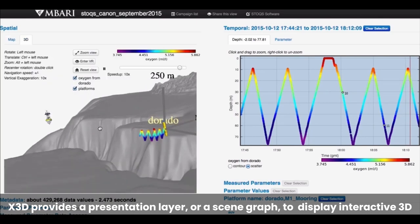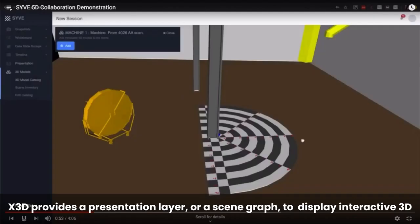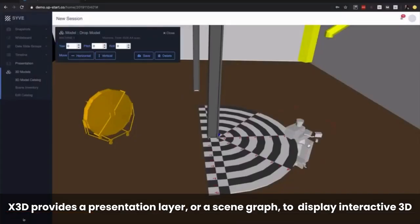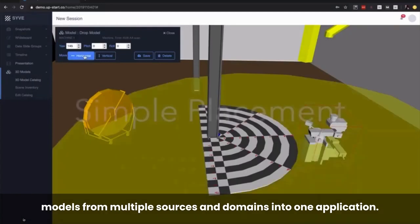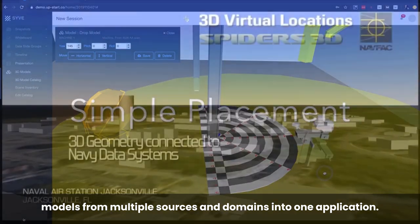X3D provides a presentation layer, or a scene graph, to display interactive 3D models from multiple sources and domains into one application.